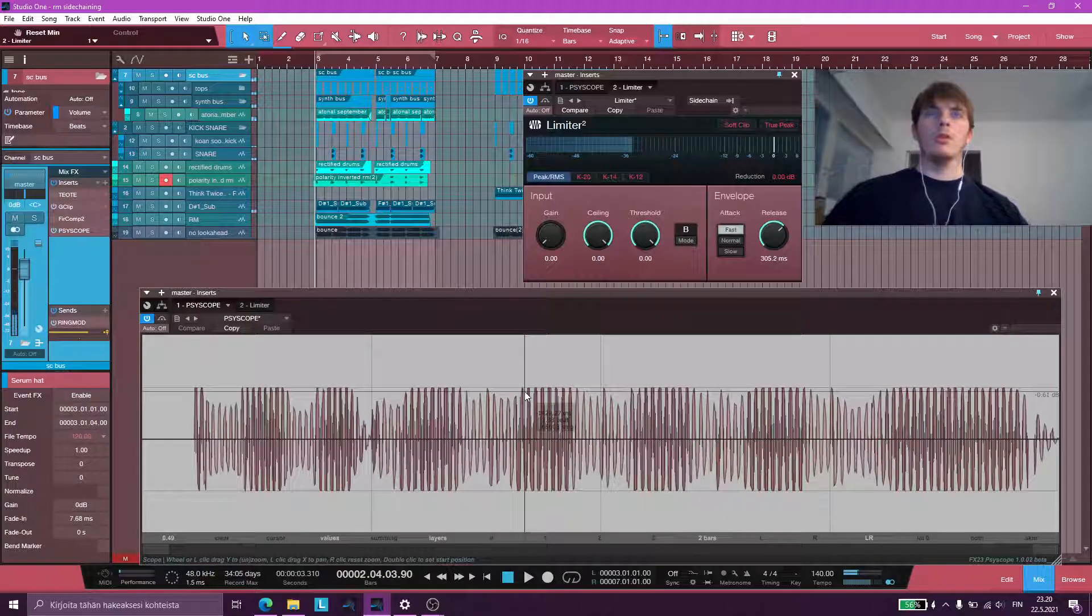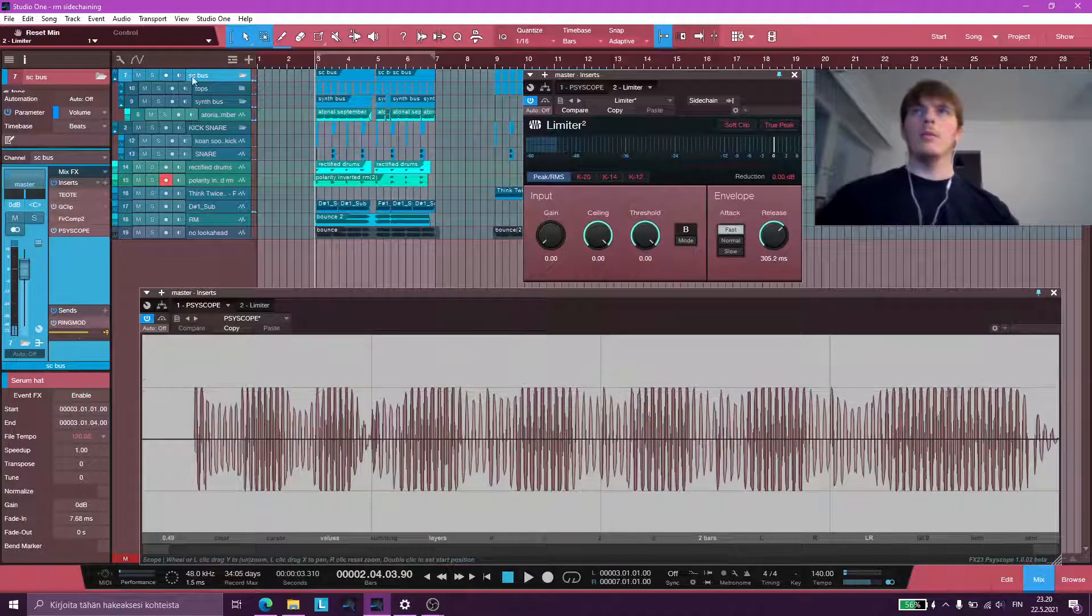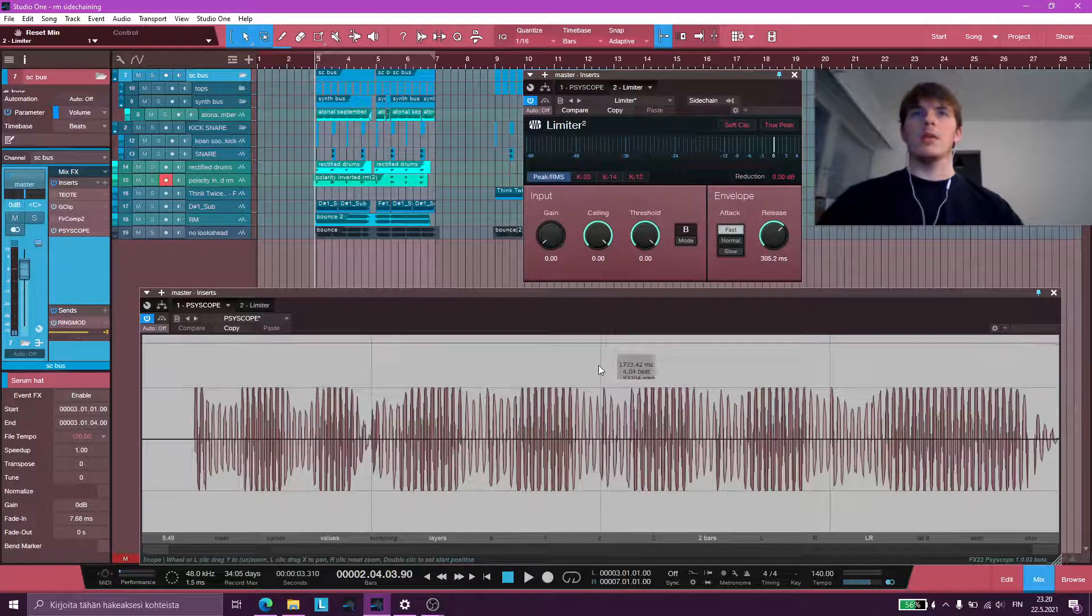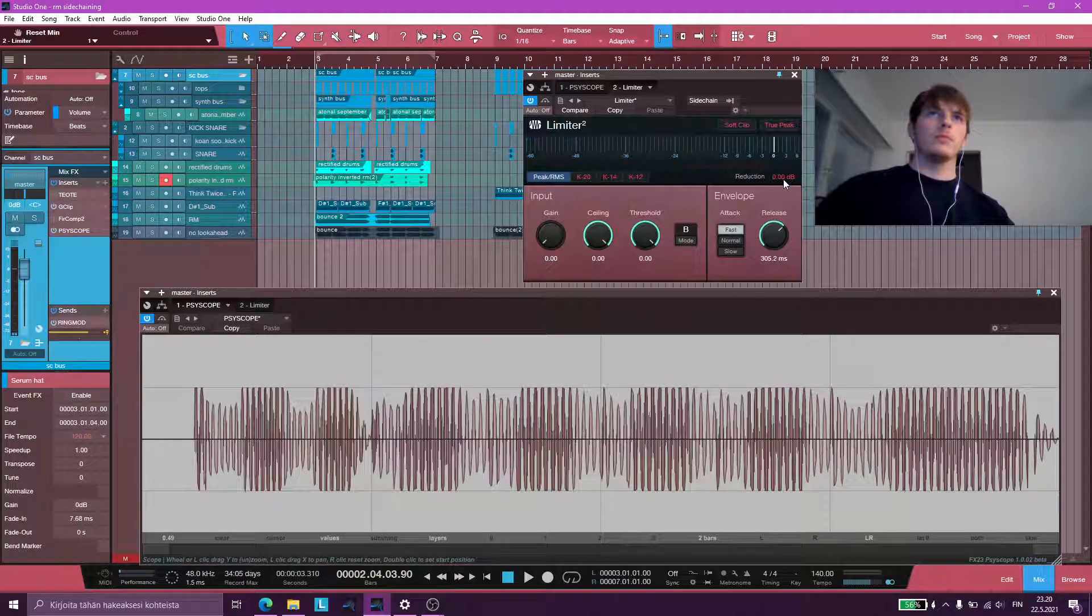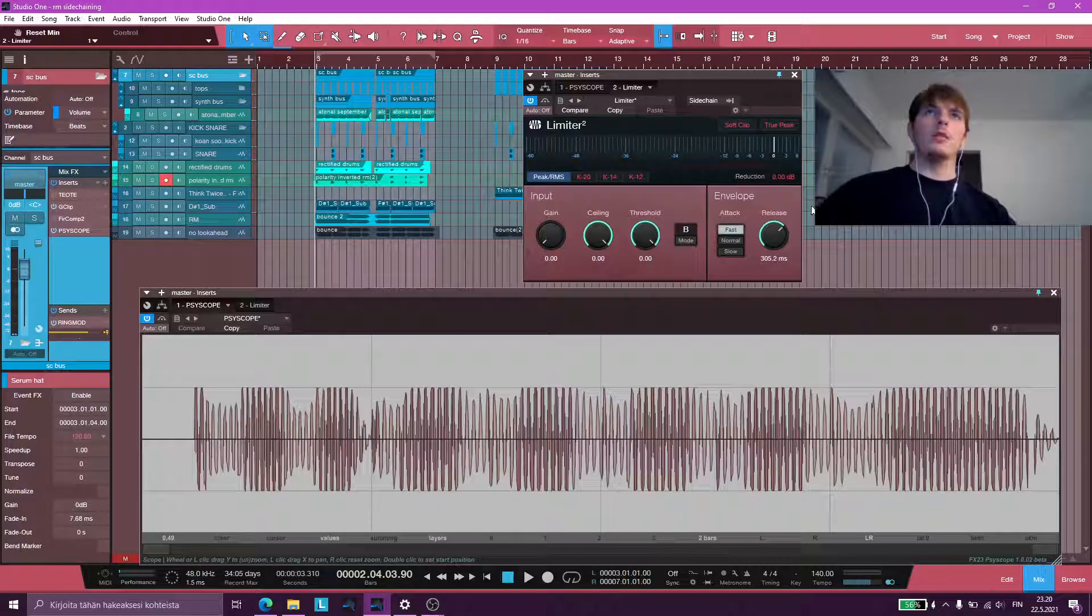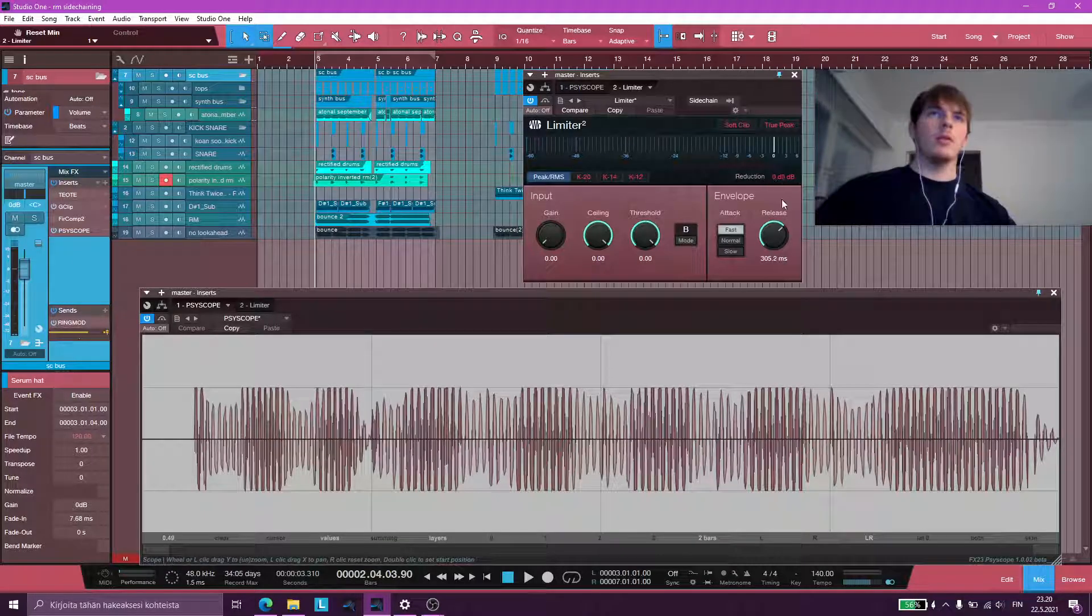So important to note is that my sidechain bus is not crossing 0 dB, and it's not hitting the master limiter at all.